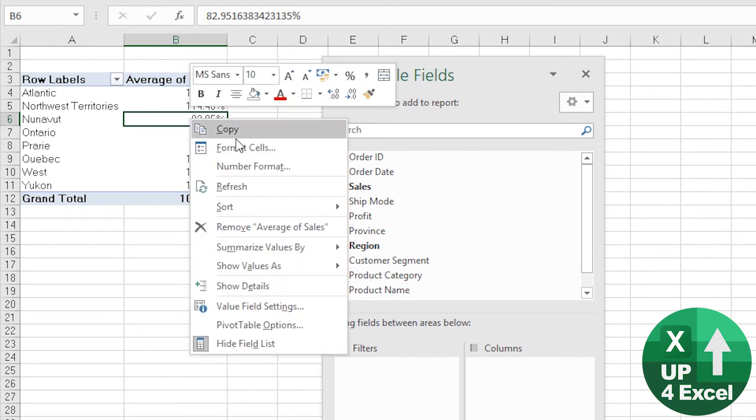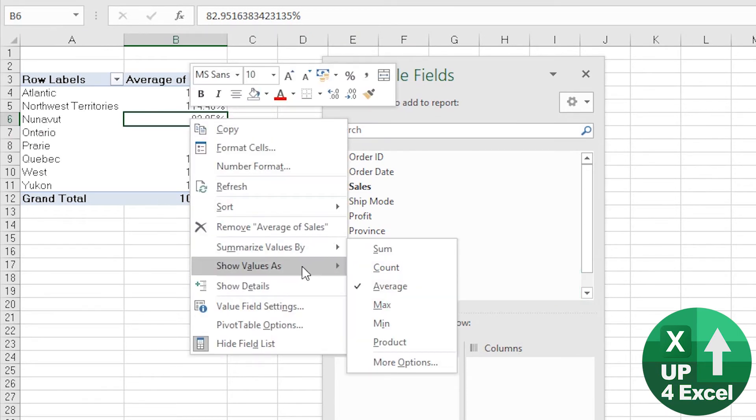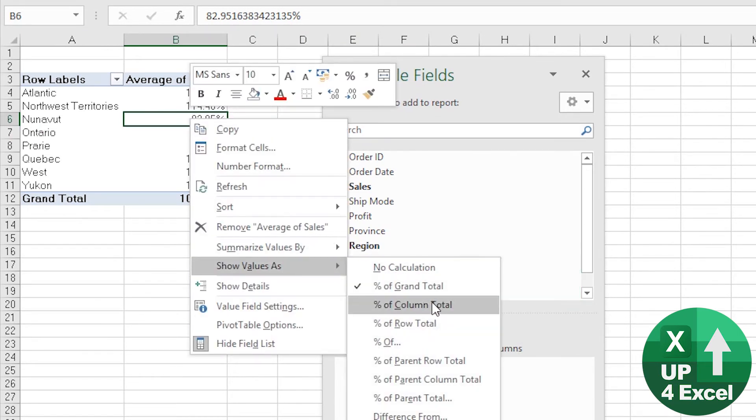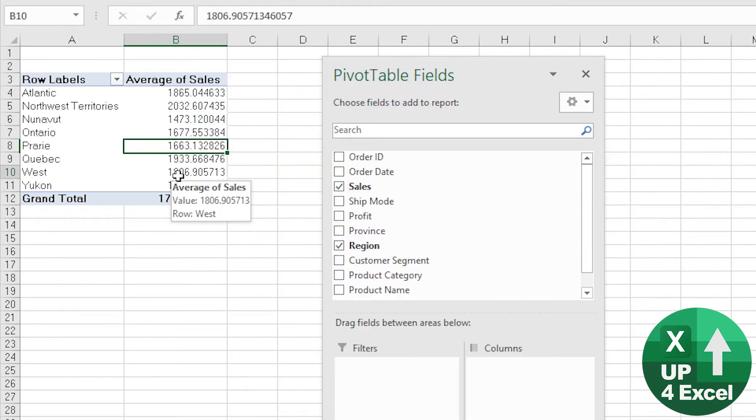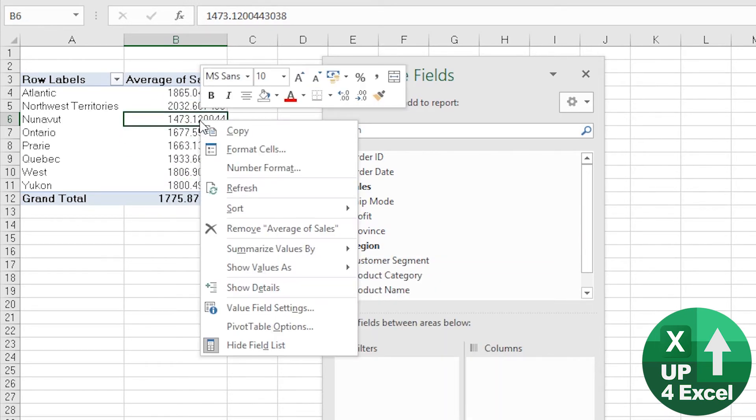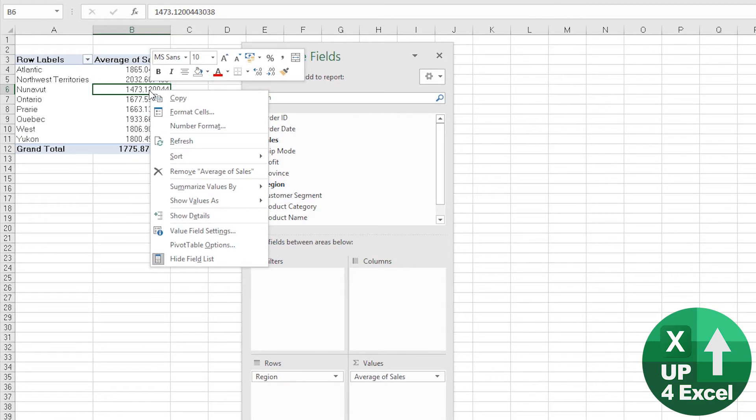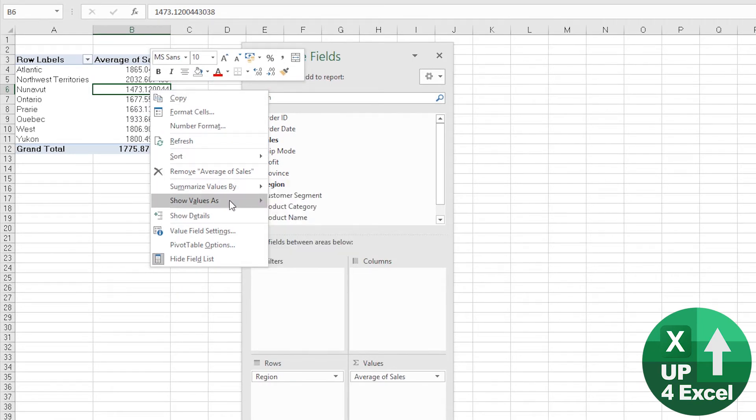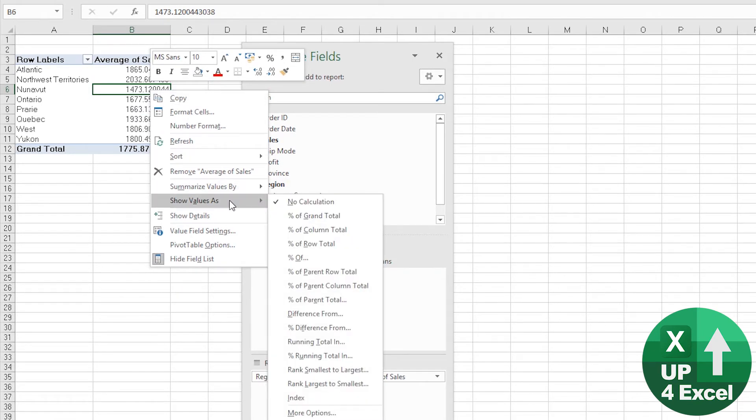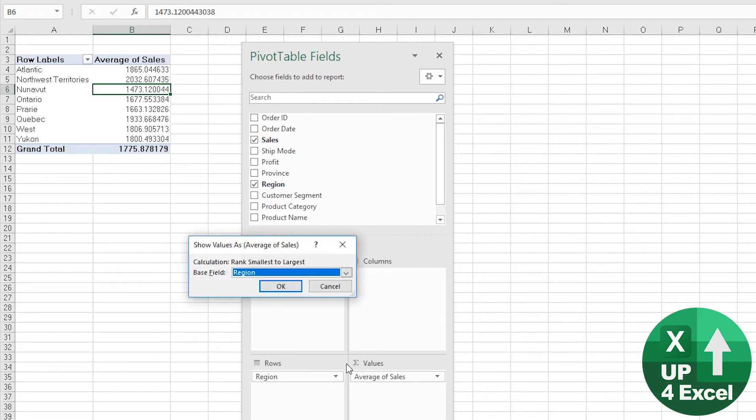But we don't want that as a percentage of the grand total. We've got average sales here. Now we might say, okay, perhaps we want to show those values as ranked from smallest to largest based on the region field.